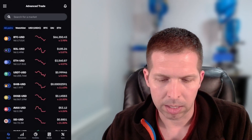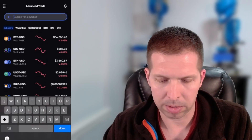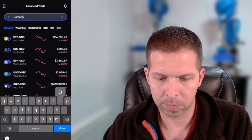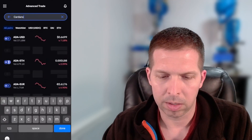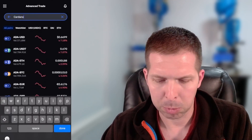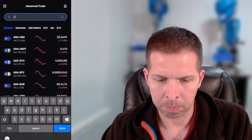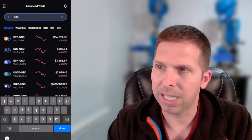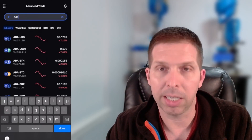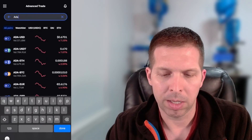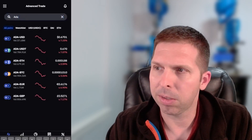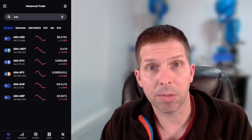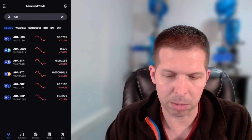From this screen, you can either type Cardano right there and you're going to see ADA USD, or you can type ADA, the ticker for Cardano, and you're going to see ADA USD. So tap ADA USD, because we're going to be trading USD for ADA. That's the trading pair.